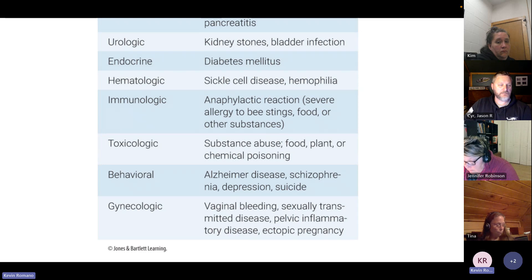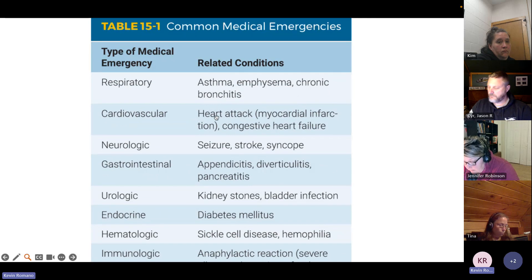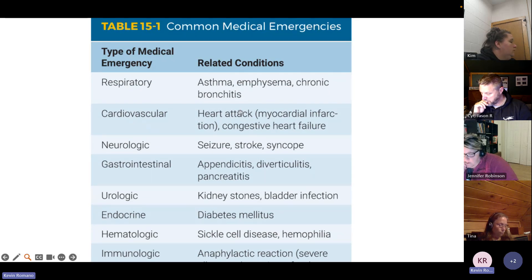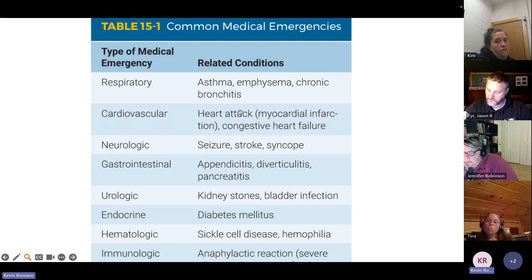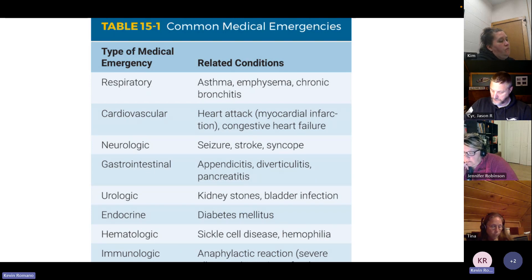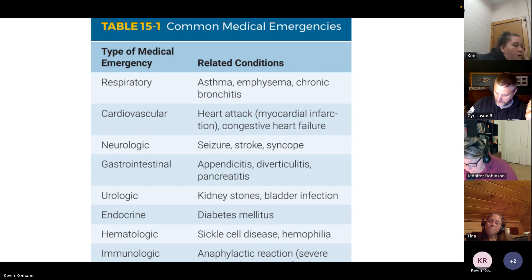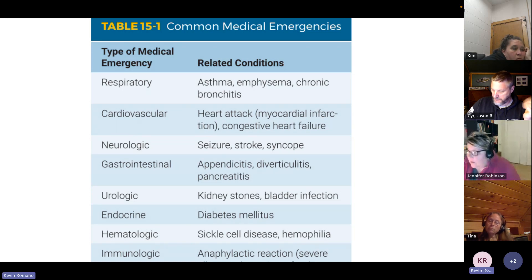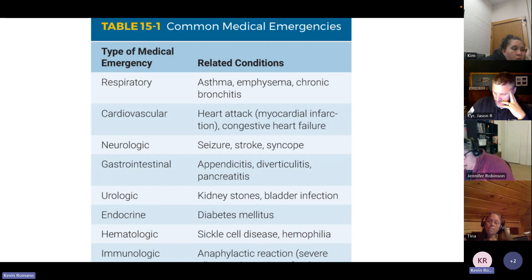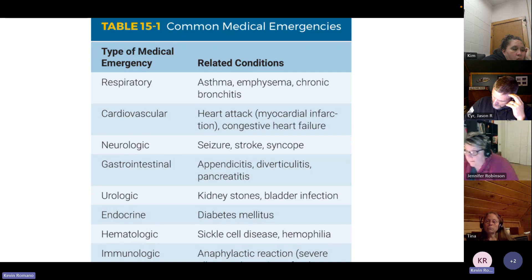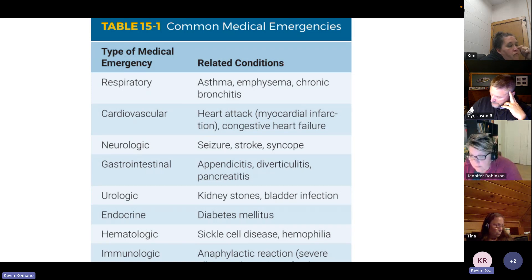Consider this example: a patient with chest pain rated eight out of ten, dull in nature, radiating to the left shoulder, blood pressure of 200 over 110, heart rate of 82. We're thinking cardiac — possibly a heart attack. Our treatment plan for an MI would be to give aspirin and assist with nitroglycerin.